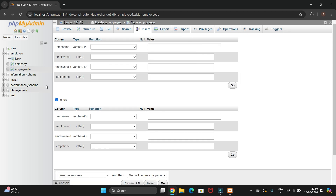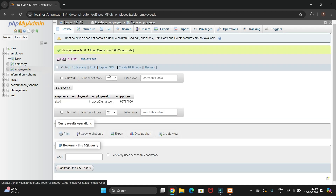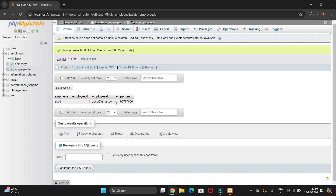Click Go, then navigate back to the table and you can see the values have been inserted into the table.